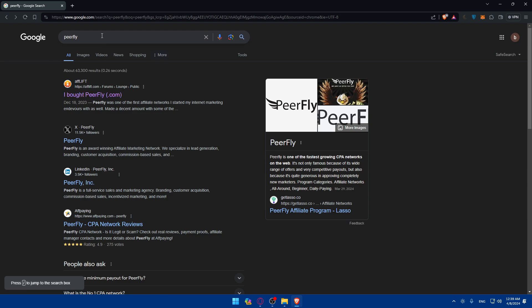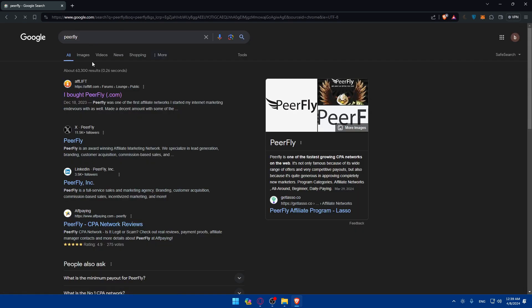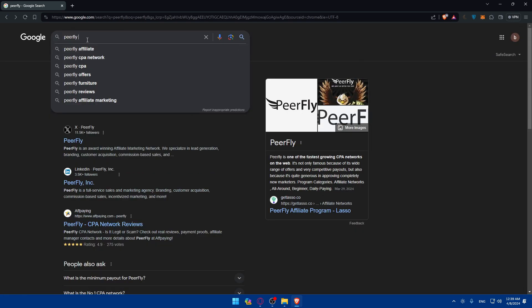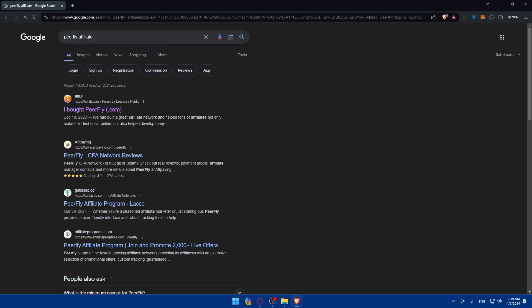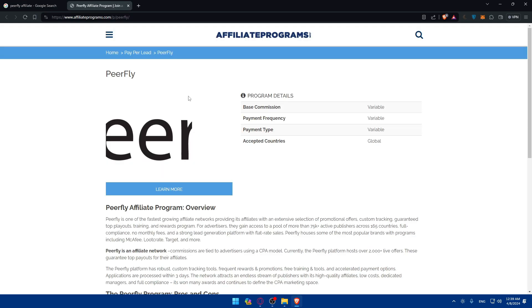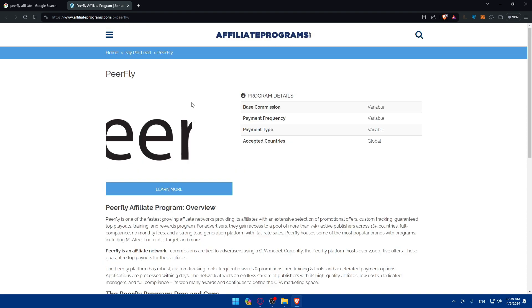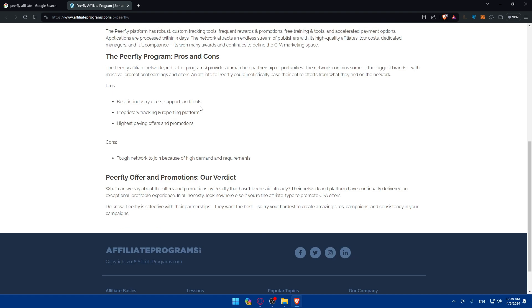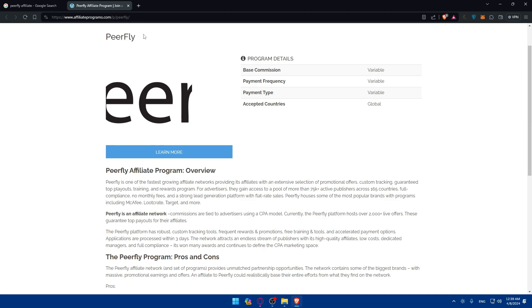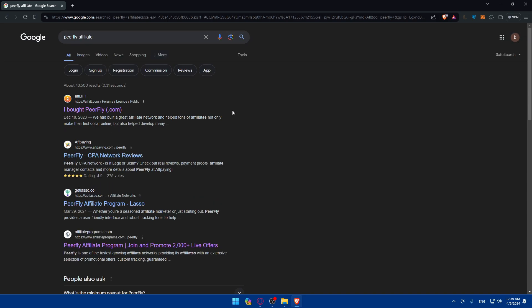Wait, it's not like this. I'll just type Peerfly affiliates. I don't know if it's this one. Just go and check if it's this one. Maybe it's not working at the moment or it's not working anymore.